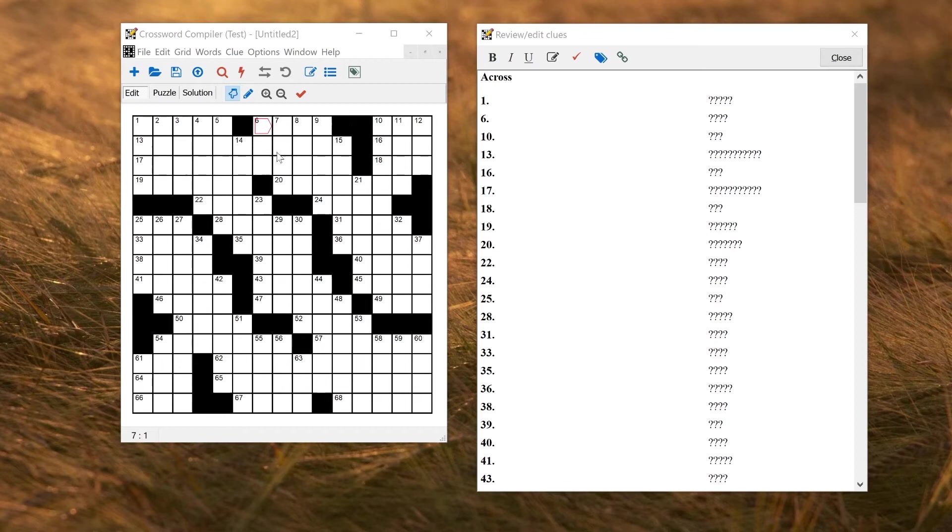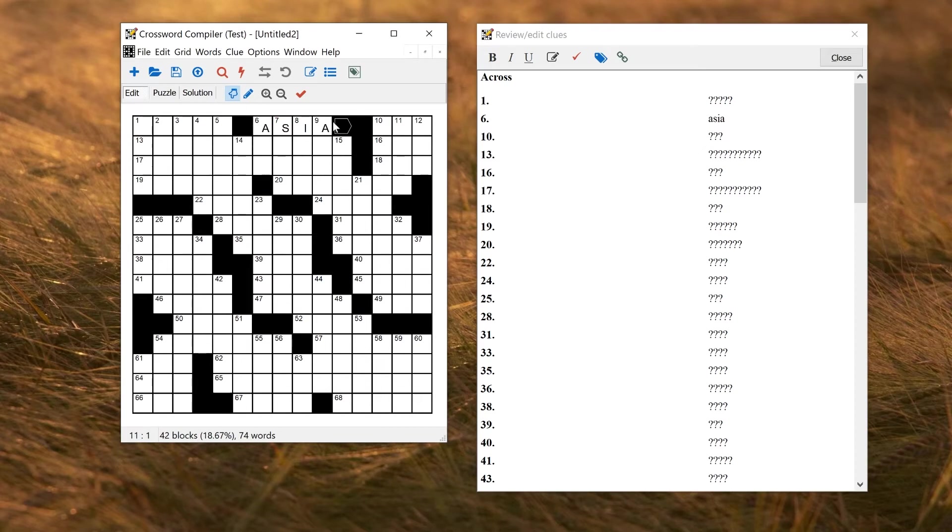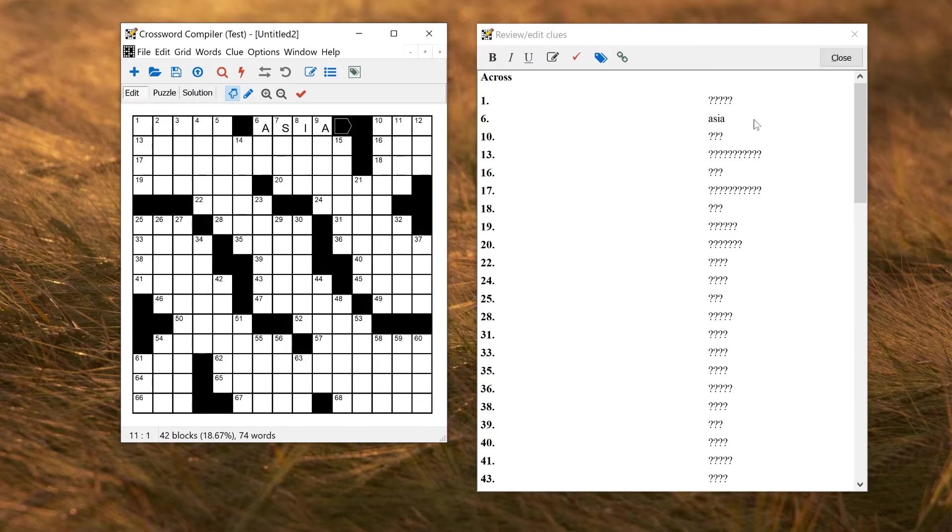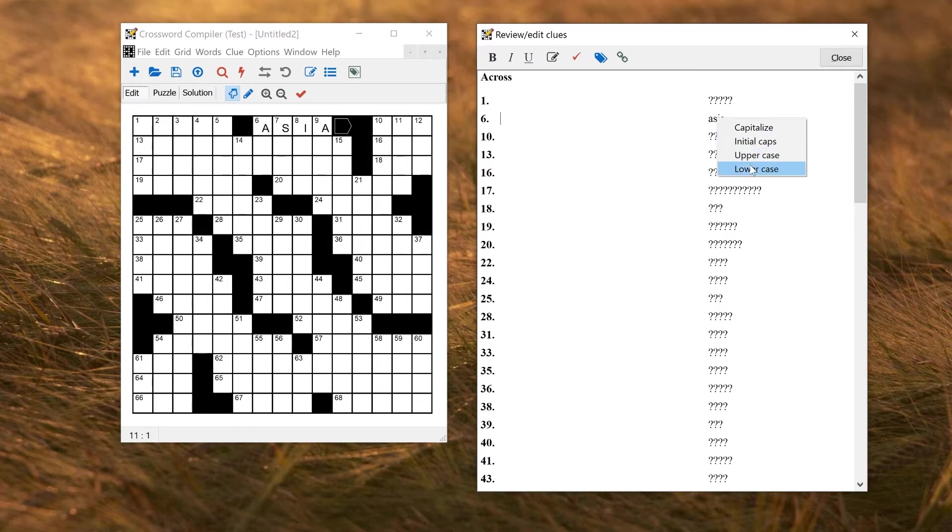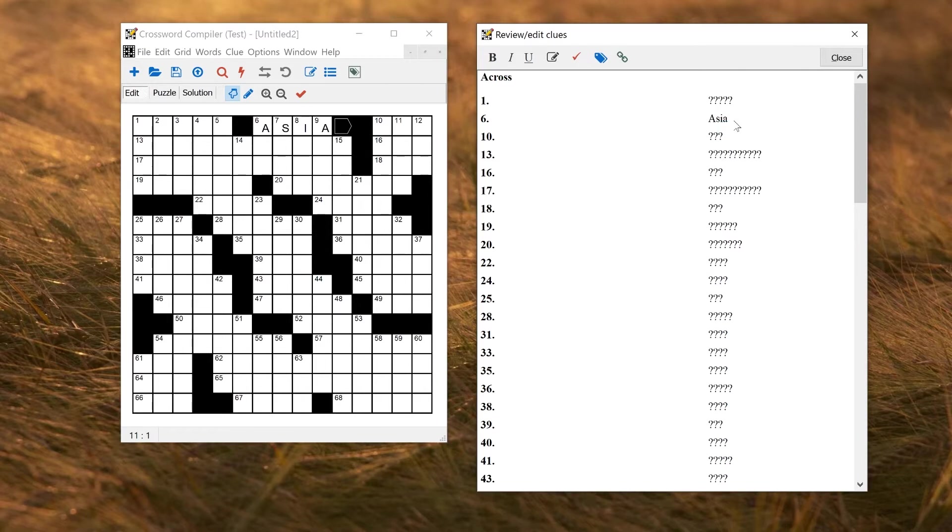So let's say here I'm just editing a grid entirely by hand, so I enter a word like Asia along the top here. So in the clue editor, we've got Asia with a lower case here, which is clearly not correct. So this kind of thing is very simple to correct. You can just right click in the review edit clues window on the solution word and change the case here. So here I can just select capitalize and we'll change it to Asia to get the formatting of the solution word correct.